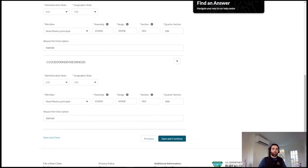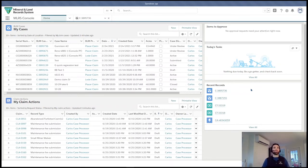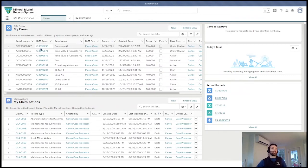That demonstration highlighted the geospatial capabilities of MLRS along with the data validations and the intuitive self-service nature of the application. We won't proceed through the file upload and payment portion of the community piece. Assuming that has all happened and the claim has been filed by the customer, it has gone to a queue on the internal side. Now I'm in the view of the BLM employee as an adjudicator — it's been assigned to me to adjudicate.